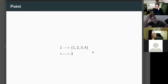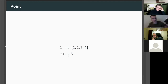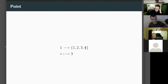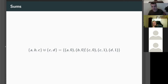A point is an arrow from the terminal object — that's one — into another object. So here we have a point of the set {1,2,3,4}: it takes the single element star to the element 3. We might as well say this is 'the point 3 of the set {1,2,3,4}'. In this case points and elements are pretty much the same thing, but that won't always be the case.